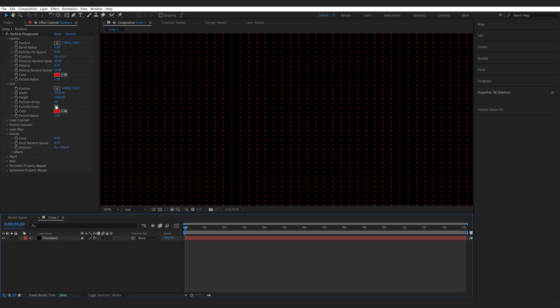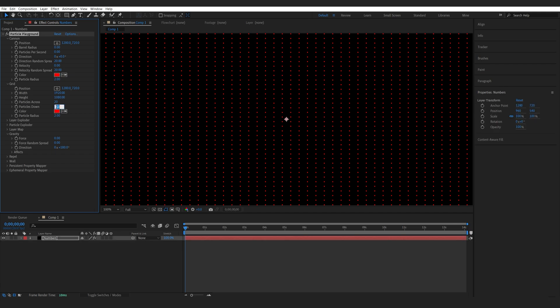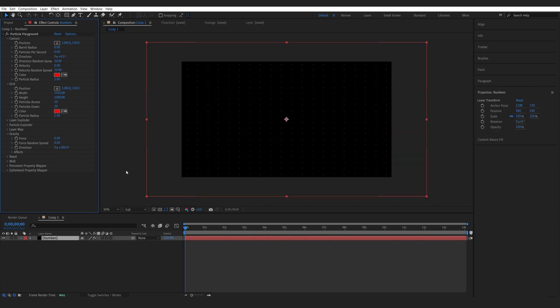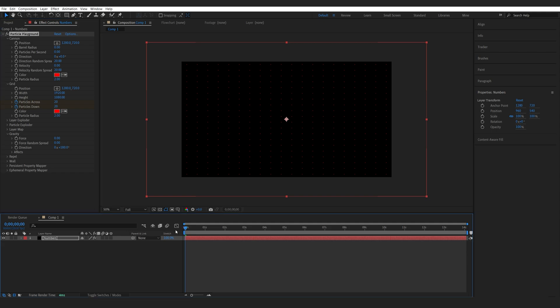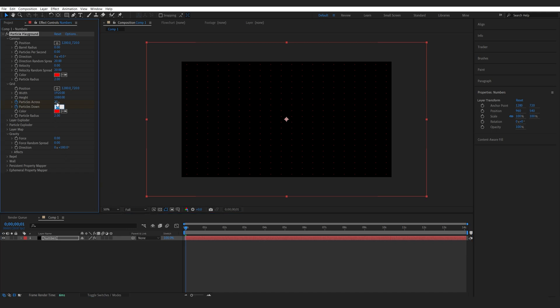This is a bit too much here, so I'll just set it to 20 by 20. So they stop generating, I'm going to set two keyframes on my particles across and down right here. Just going one frame forward, and to go just one frame forward, I'm holding down control and using my arrow keys. This way you're just jumping one frame. Let's set it to zero.